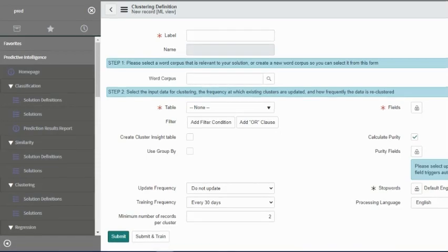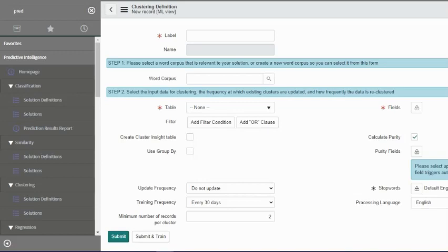In this particular example, we will follow ServiceNow's documentation. They've put up a great documentation together on how to set this up. I'm on their home documentation. I will link their documentation in the description as well. Now we will start creating a clustering solution. In this example, we will try to group incidents which have occurred to identify a major incident.